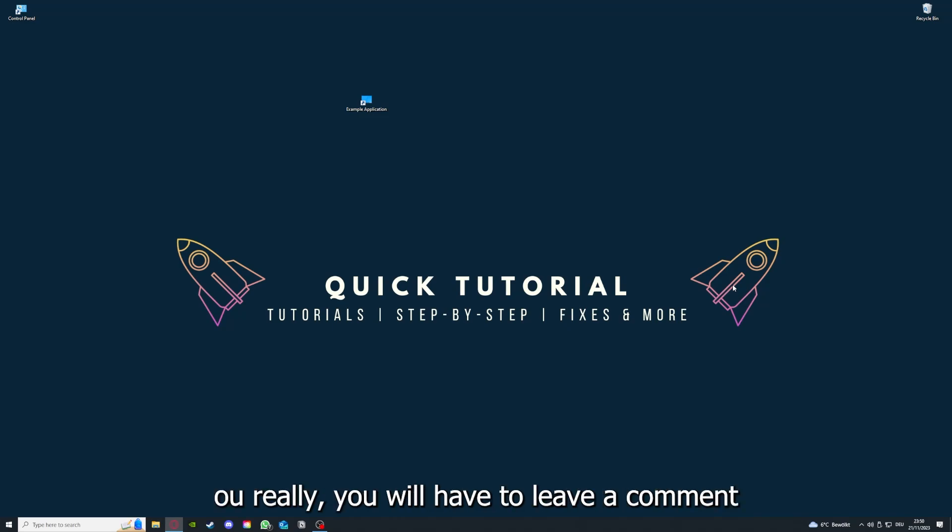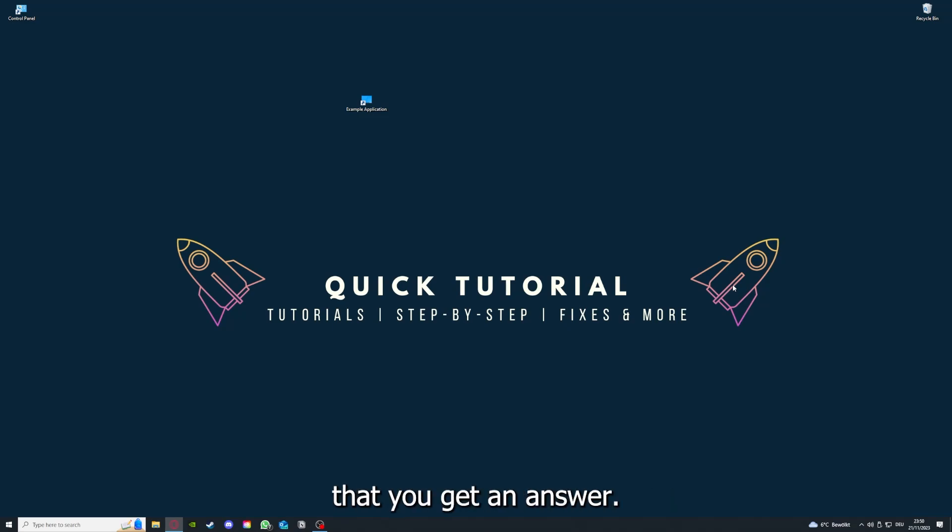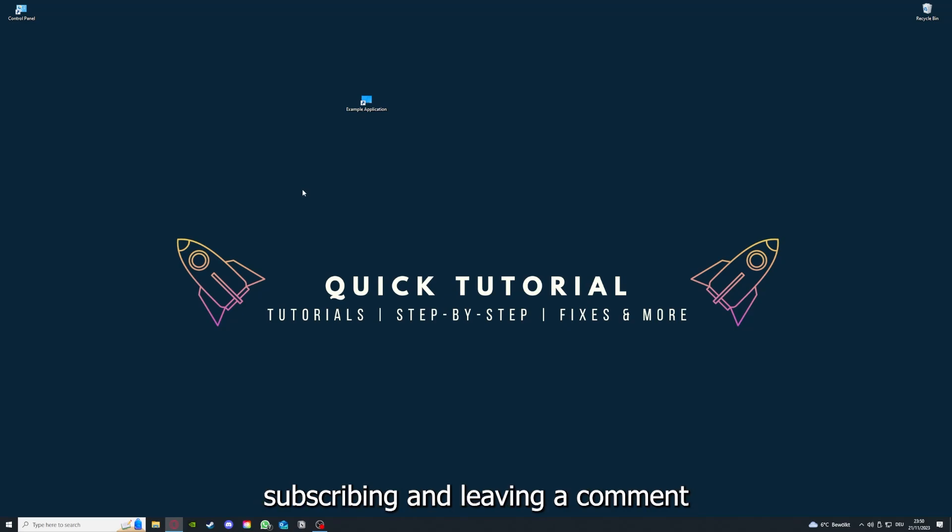If this doesn't work, I can't help you, really. You have to leave a comment maybe to explain the problem in more detail and I will make sure that you get an answer. That's going to be it. I hope you like the video and as I already said, consider liking, subscribing, and leaving a comment. Love you, bye bye.